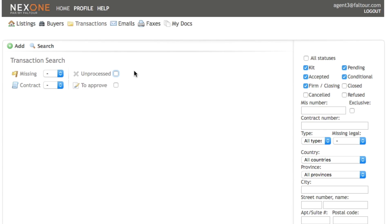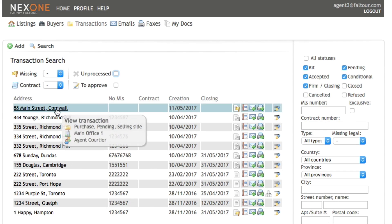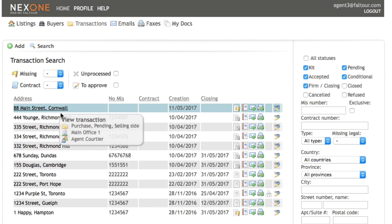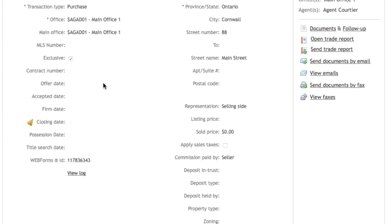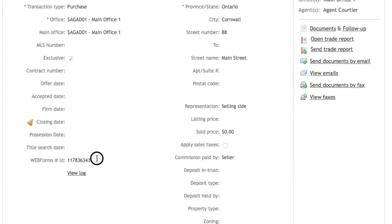If it's a web forms kit that you've sent, you may click on the property address and identify it by the web forms ID number. It will show that this is the web forms kit.